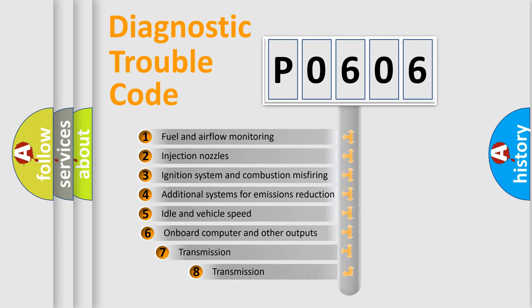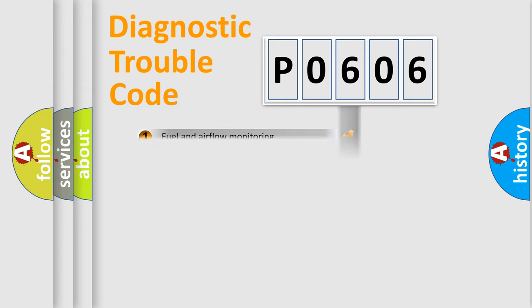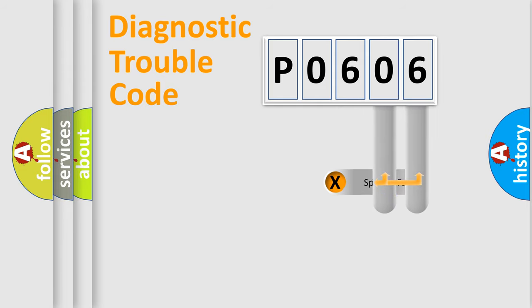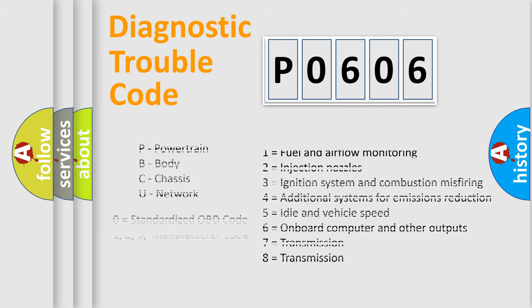The third character specifies a subset of errors. The distribution shown is valid only for the standardized DTC code. Let's not forget that such a division is valid only if the second character code is expressed by the number zero.